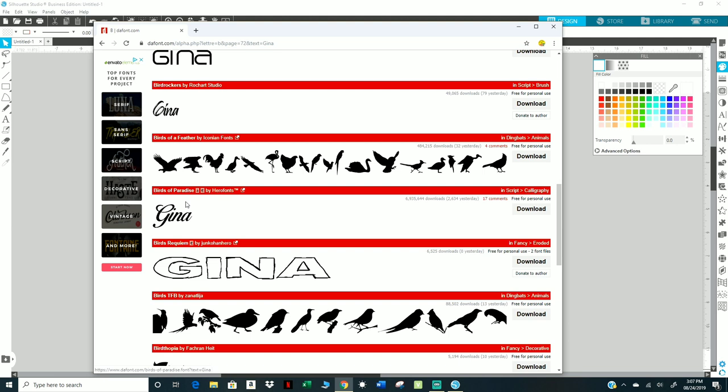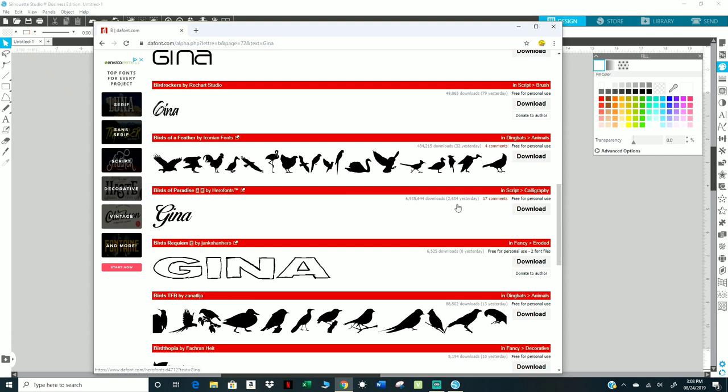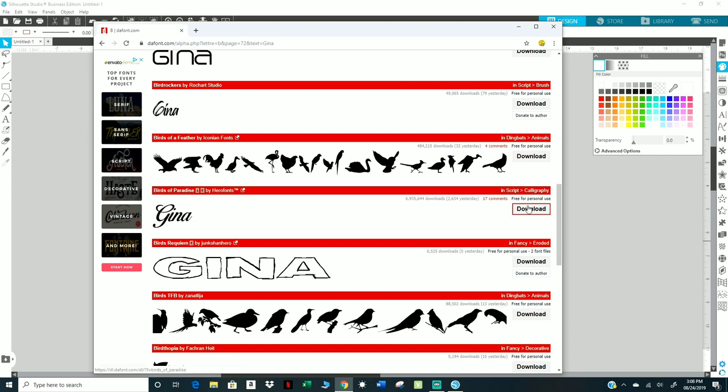For personal use or commercial use, me being a business it's commercial use. Let's say I like this one, and real quick let me add that this is for tutorial purposes only. Let's say I want to use Birds of Paradise. I want to download it. I'm also going to show you how to download it into your font files. So we're going to click on download.